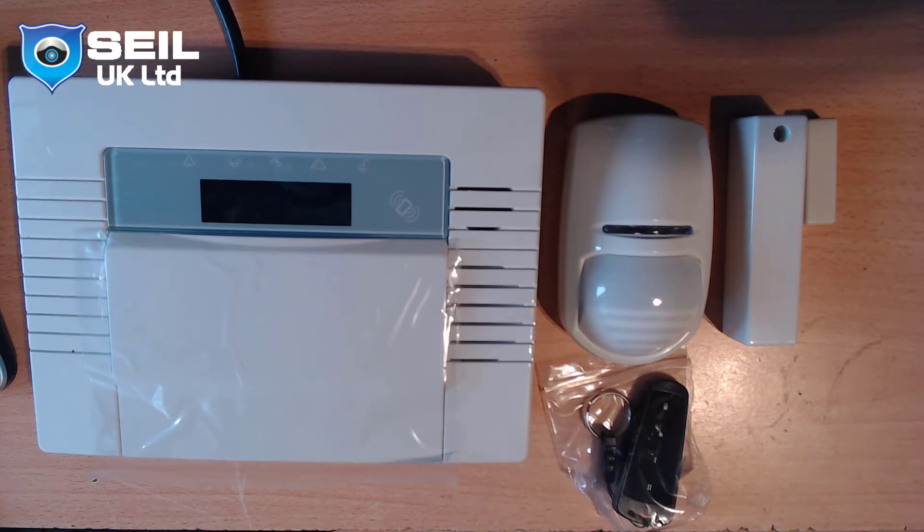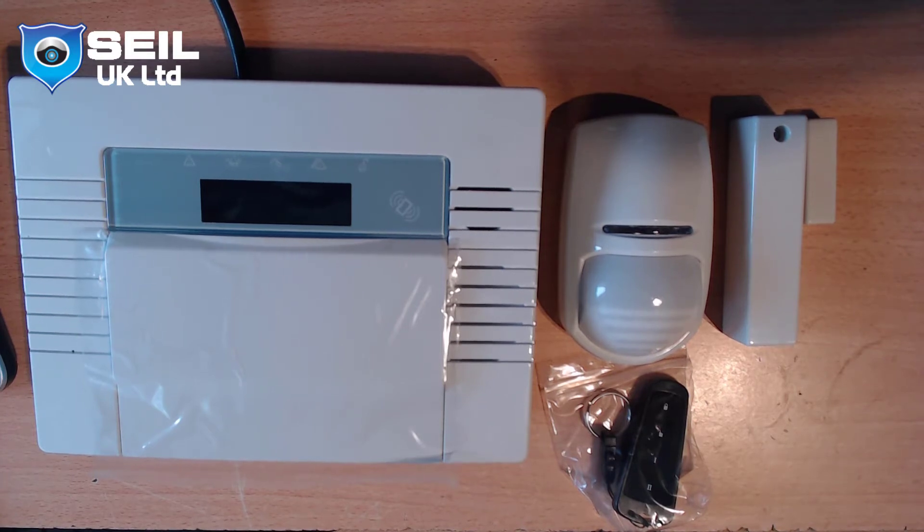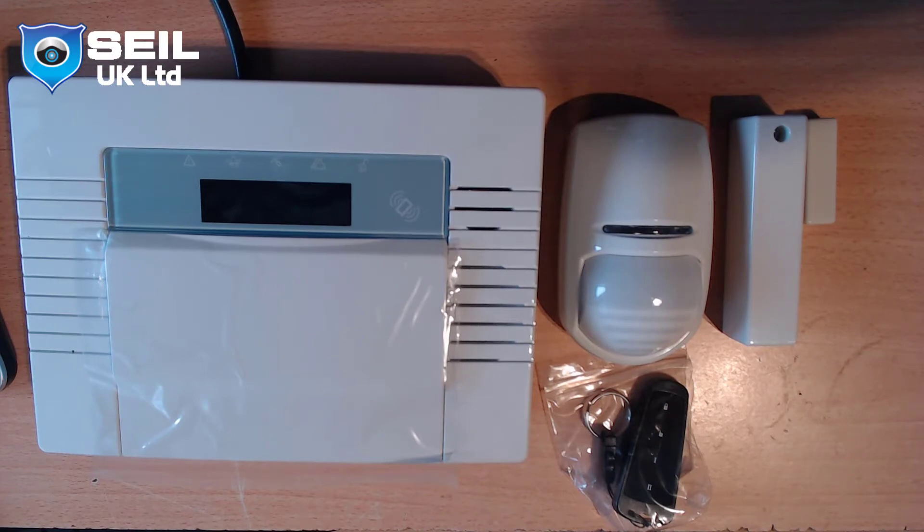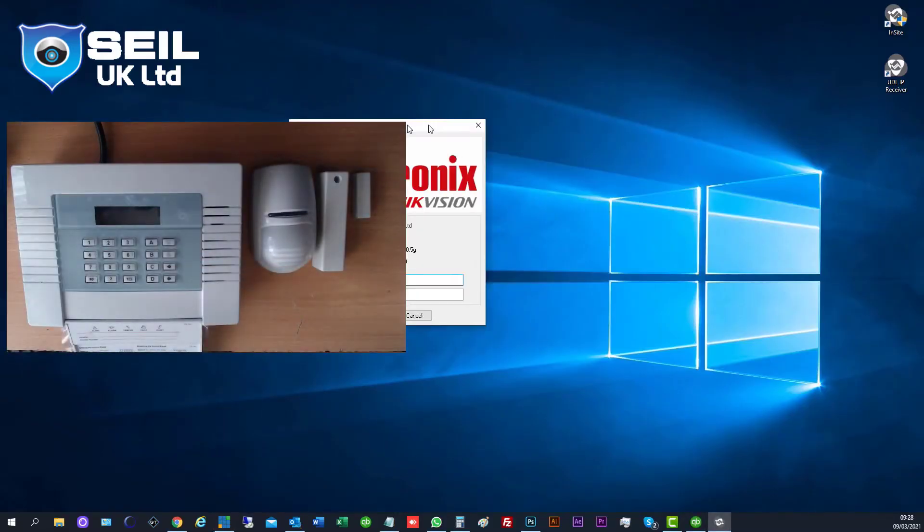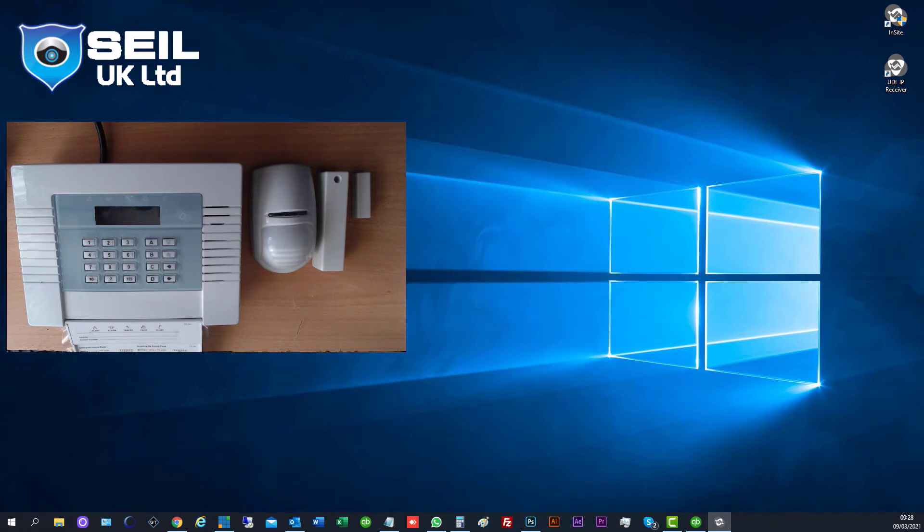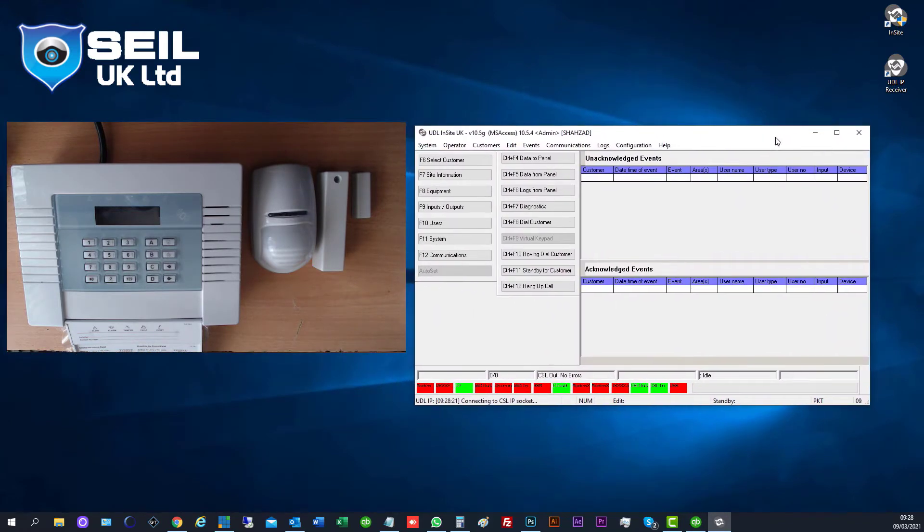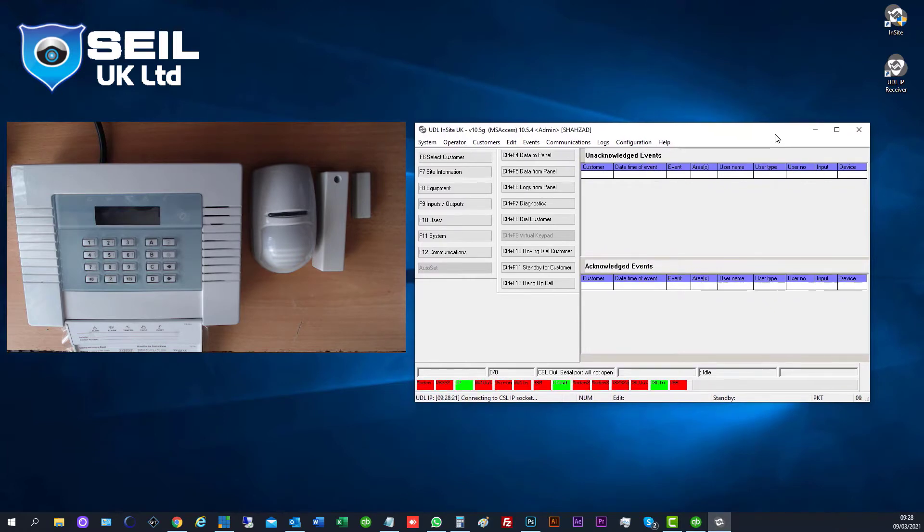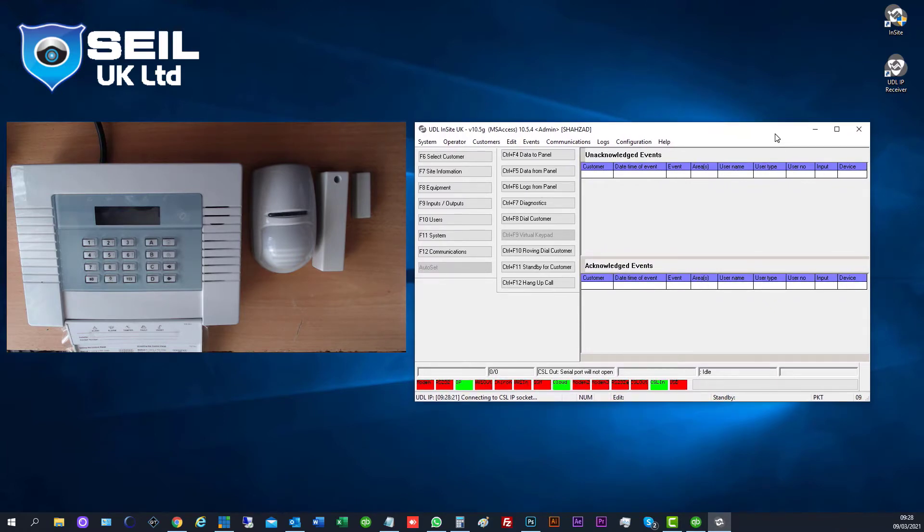Let me start without wasting time. First we need to open the Insight software. Let me show you the software now. When we open it, they're asking for a username and password. I just put the username admin with no password.